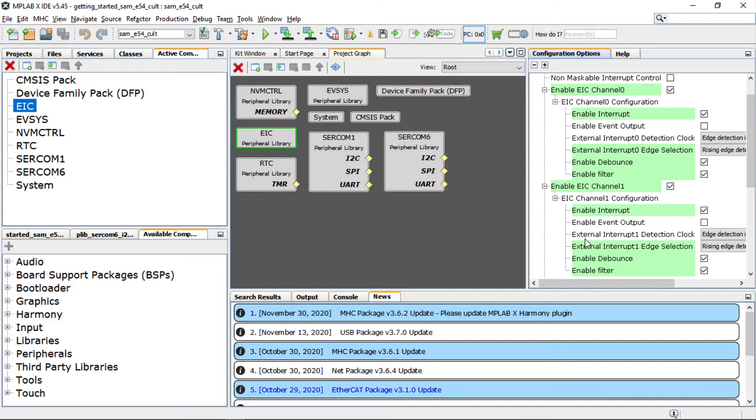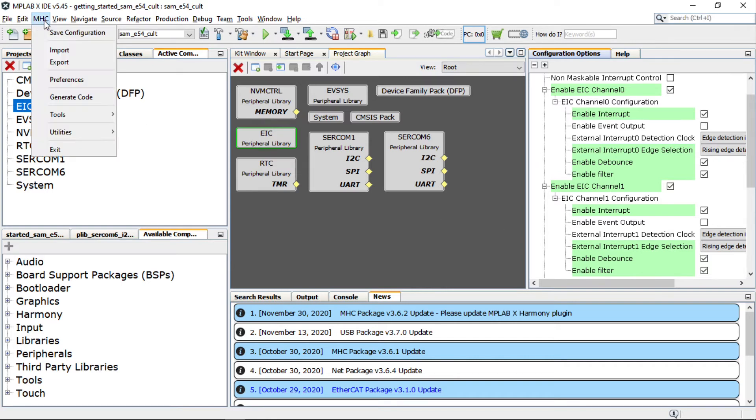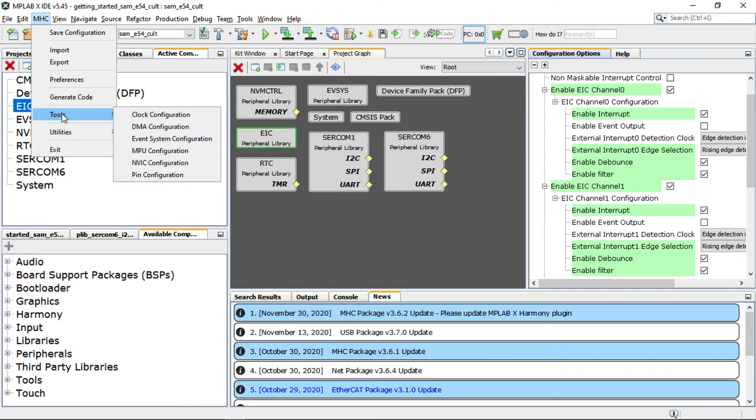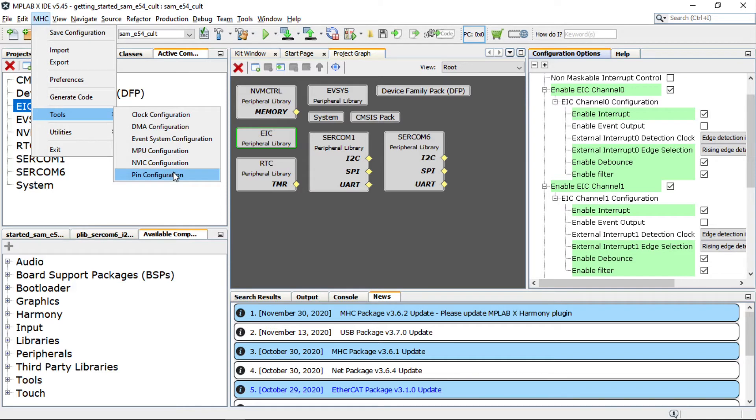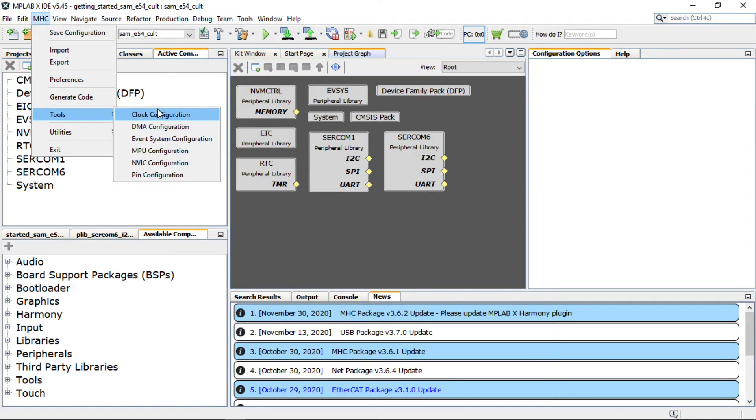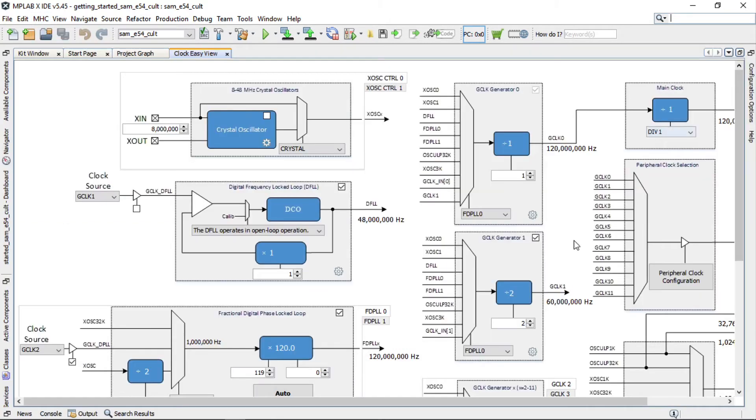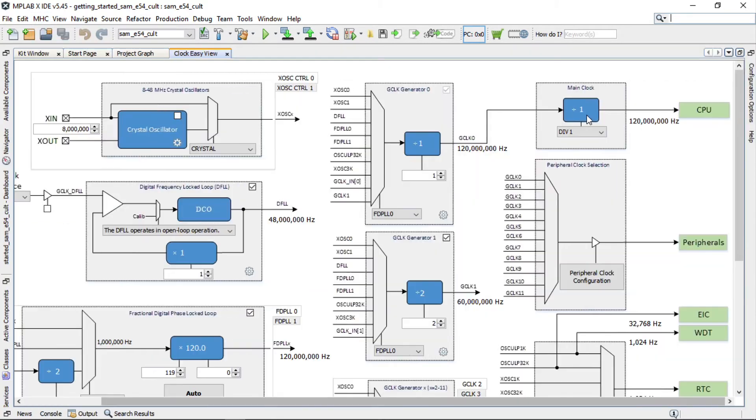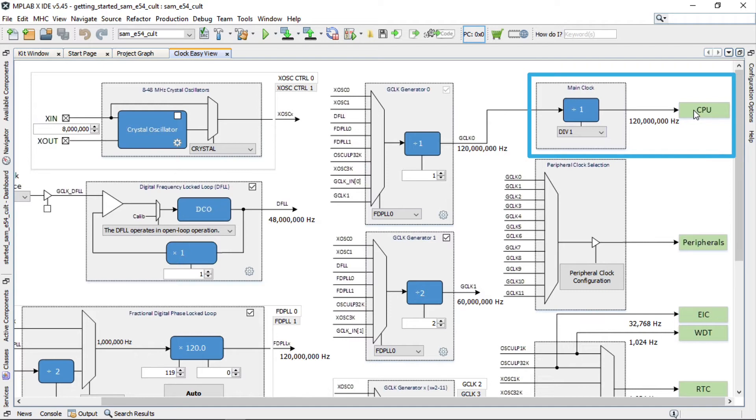To configure other necessary system-specific configurations like clock, DMA, or event systems, go to the tools menu and choose the system module you would like to configure. For example, to configure the clock, open the clock easy view window by clicking Tools then Clock Configuration. Here you will see the main clock is set to its default clock frequency of 120 megahertz.